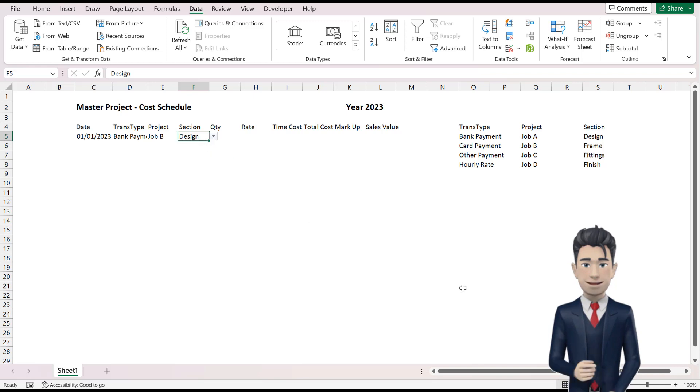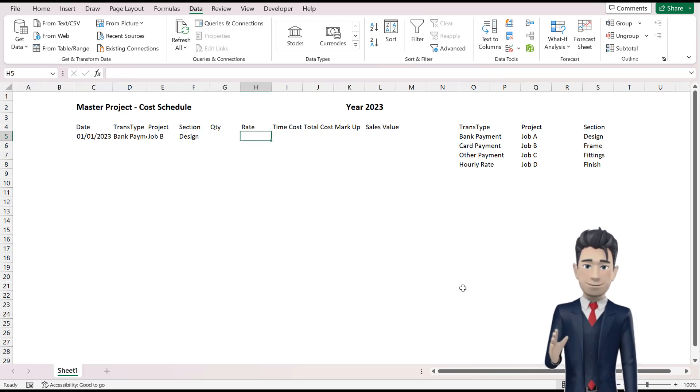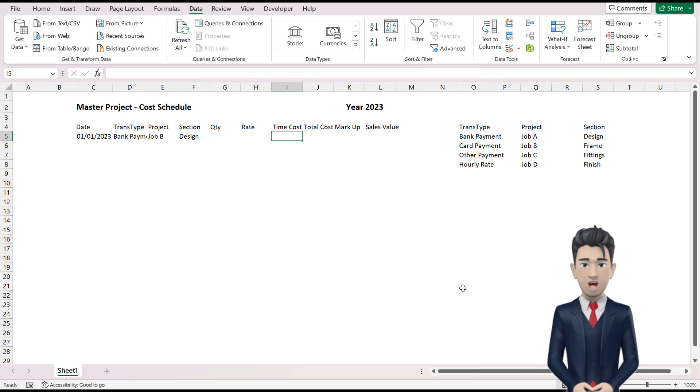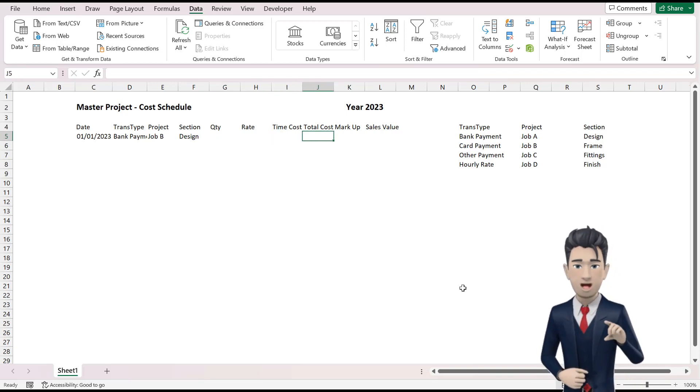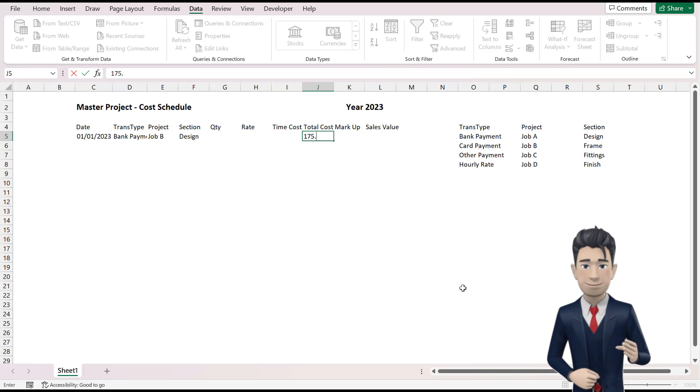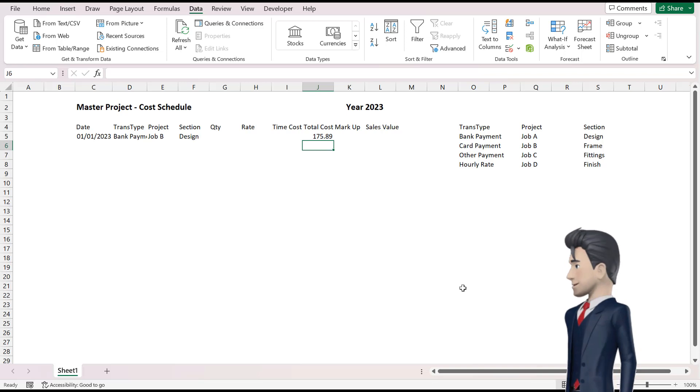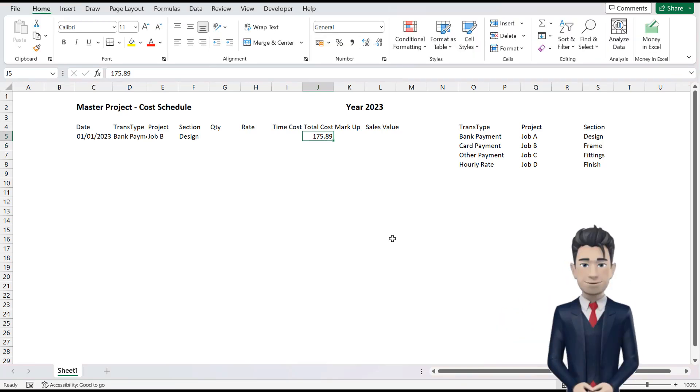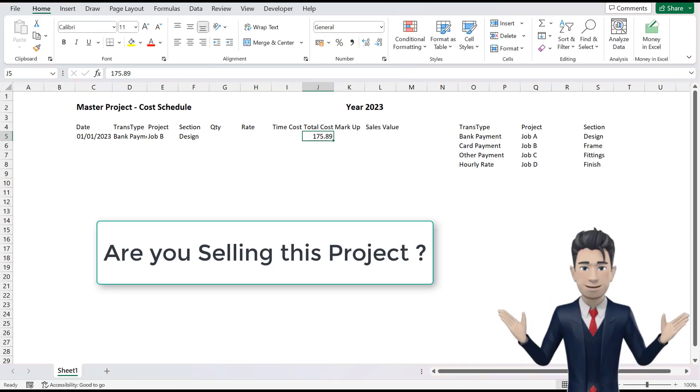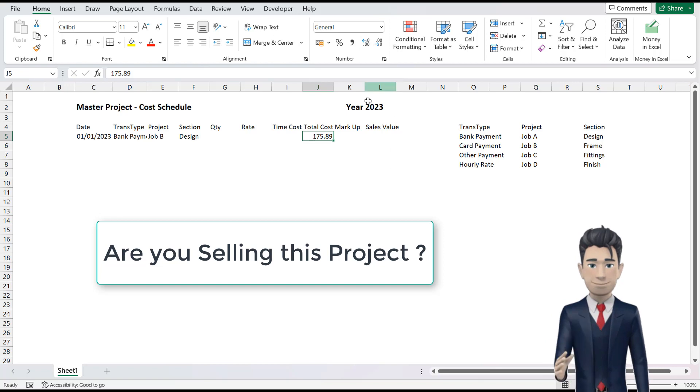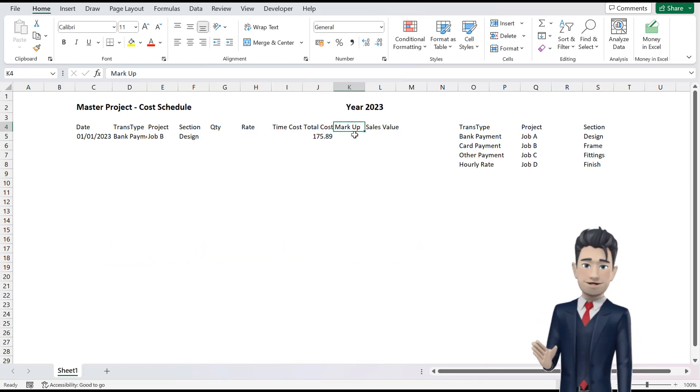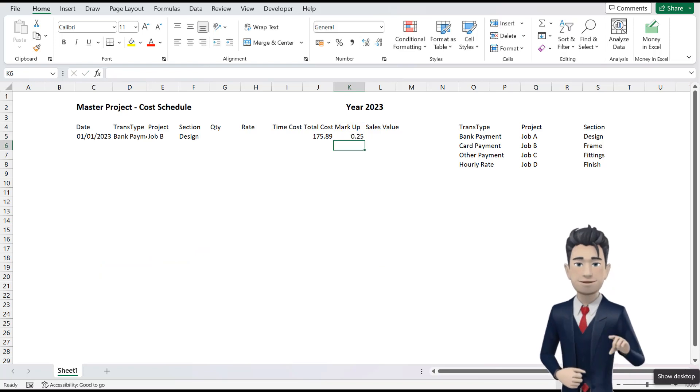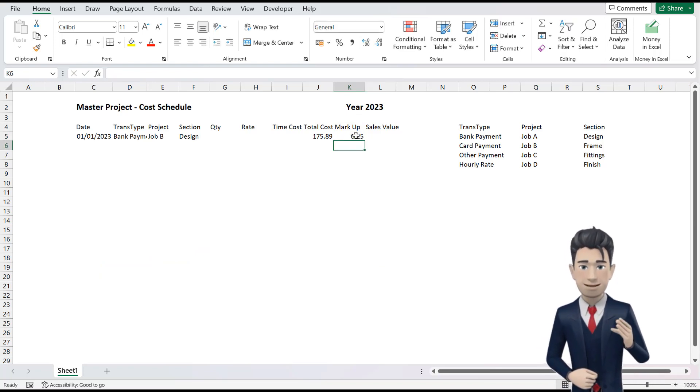We will ignore cells G5 through to I5 on this first line of data. Enter the value of 175.89 in cell J5. This represents the values of the payment made. If you are using this Project Management tool to collect costs for a project that you intend to sell, then we can add a cost markup to each line. Enter 25% formatted as a percentage in cell K5.